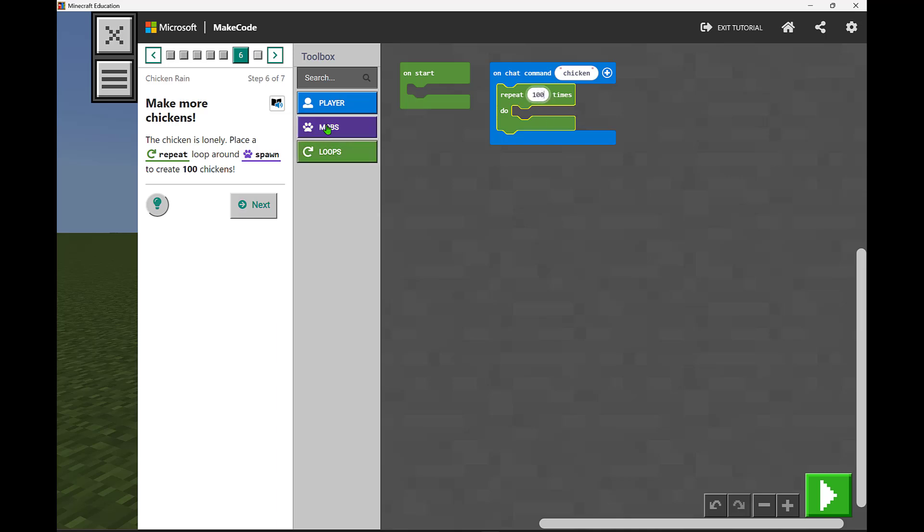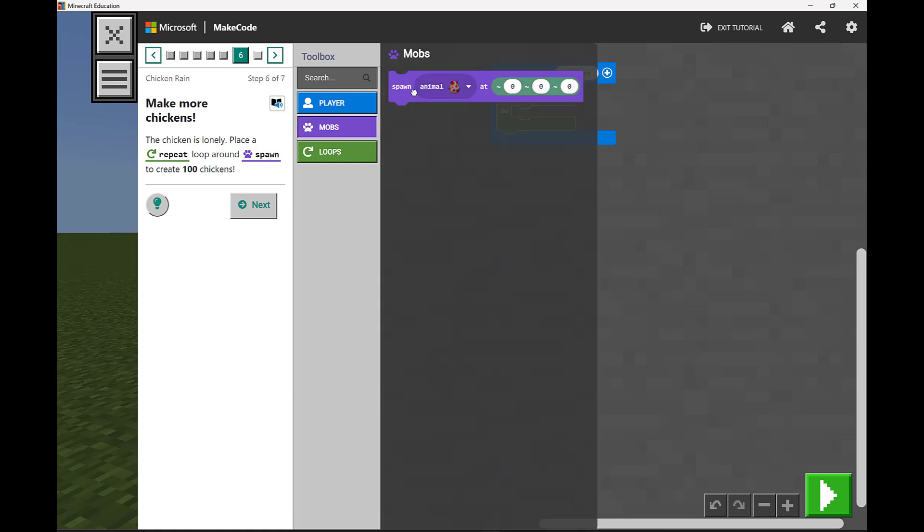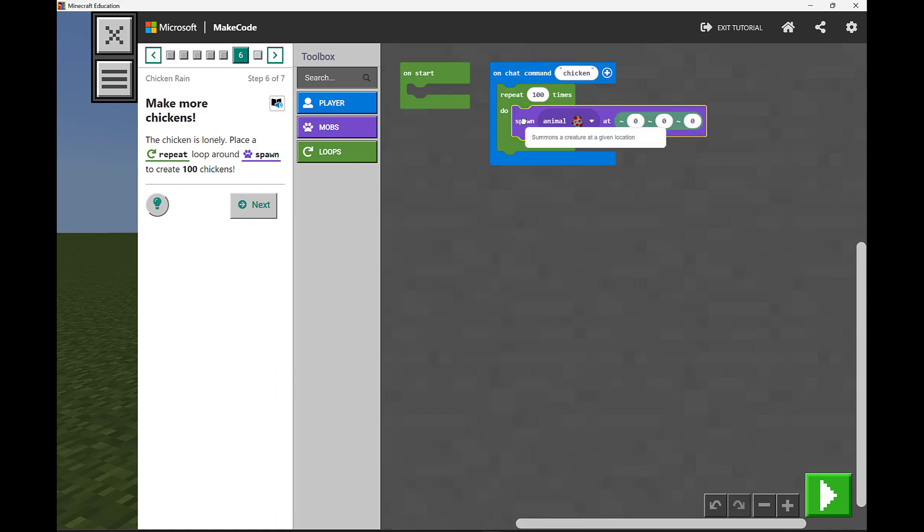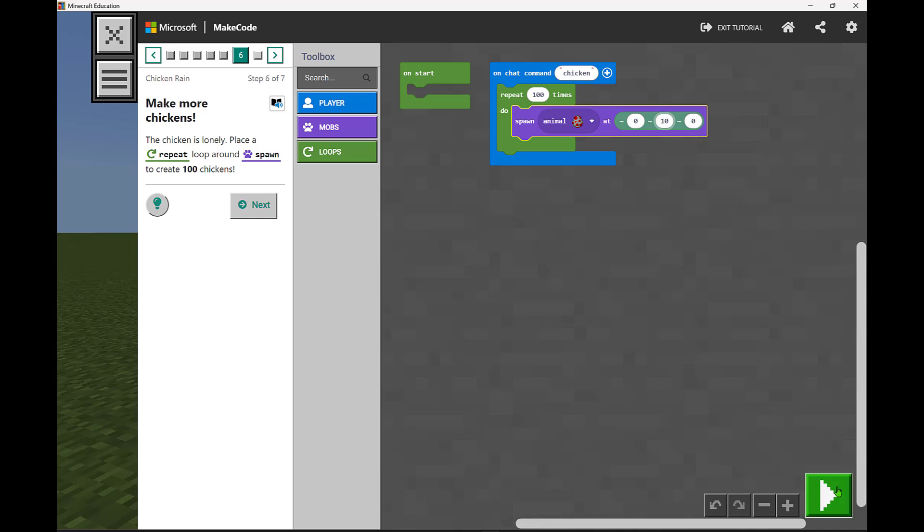What that's going to do is we're going to spawn a chicken, and we're going to set that so that it will spawn a chicken 10 blocks above us wherever we are following that y-axis.